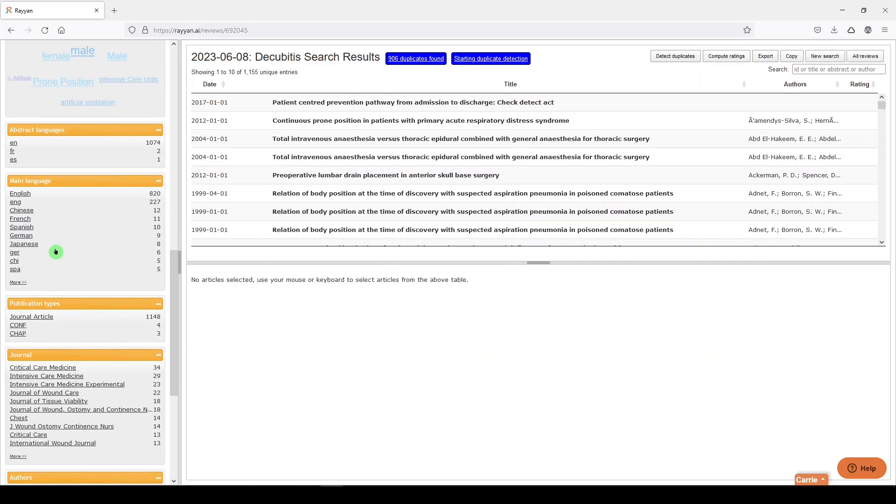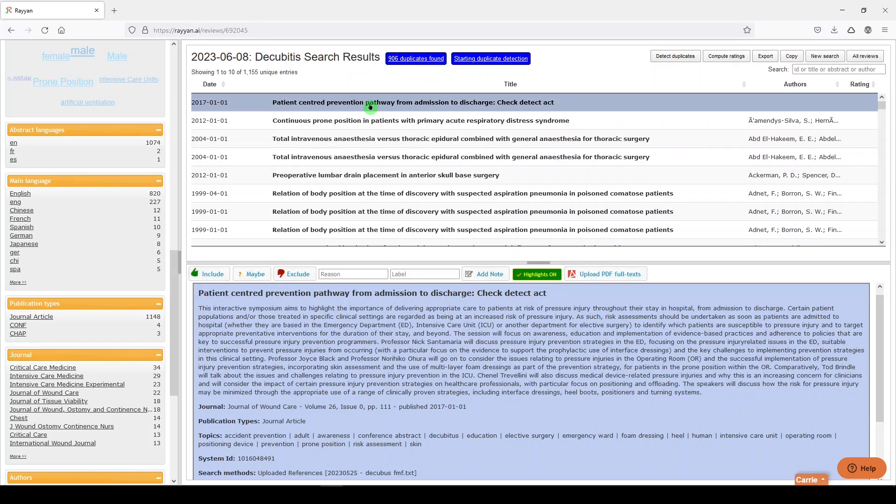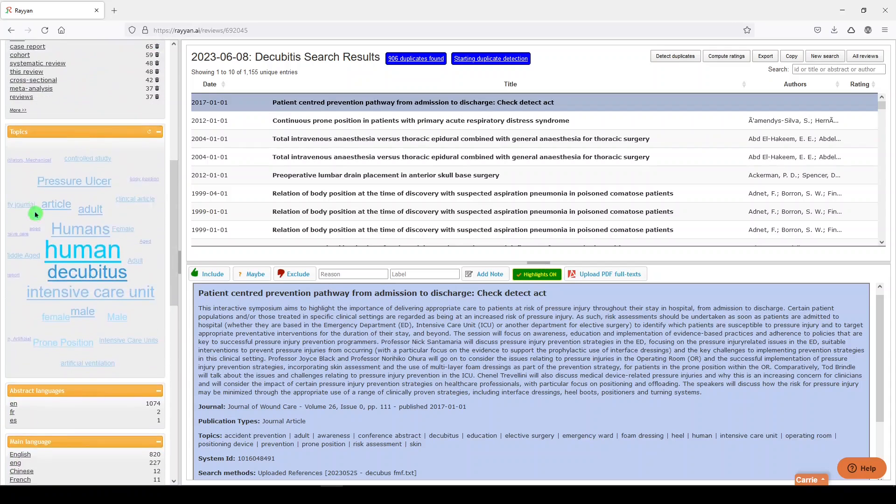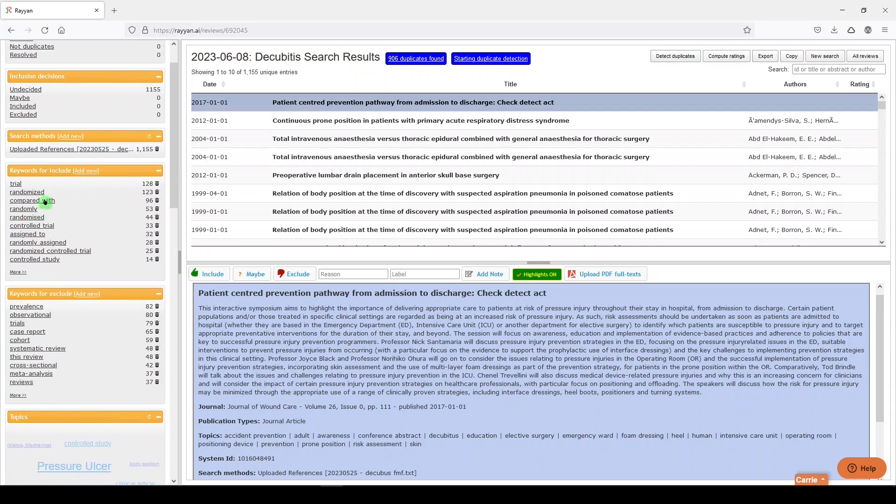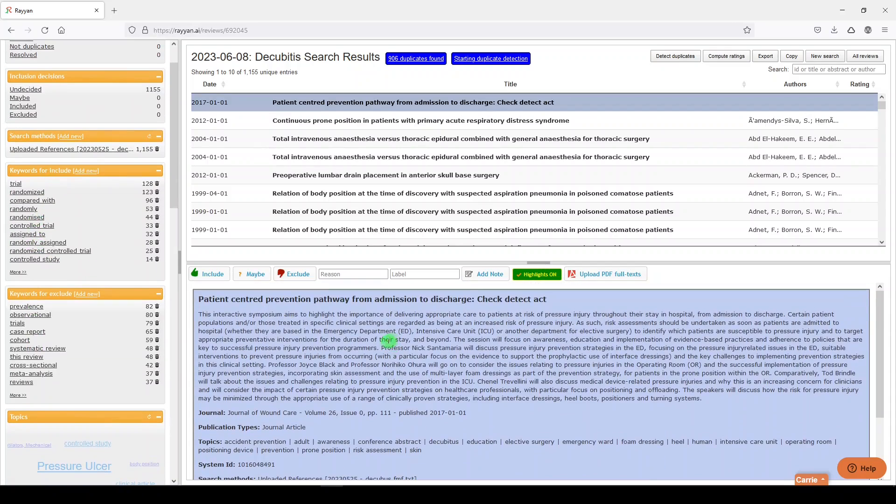However, Rayon has some nice training guides and some nice training videos, so I'm not going to go into this in great detail. And now we can select an article, and notice it says highlights on, so these terms over here on the left would be highlighted. And we can continue now to screen.